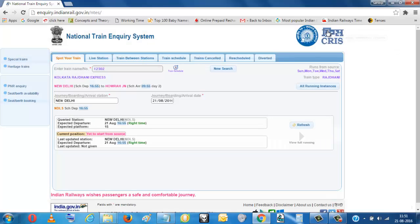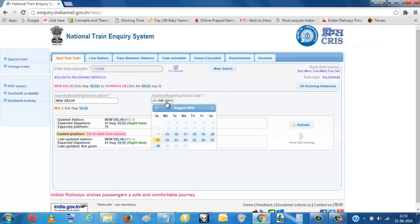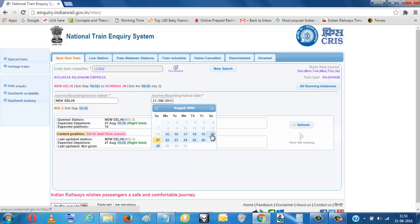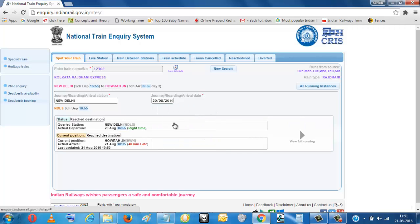So if you want to see yesterday, yesterday running status, yesterday evening, then train ran for Howrah. So when did it reach? You can see here. On 20th it started at right time. Then it reached Howrah 40 minutes late.